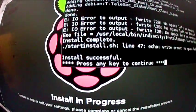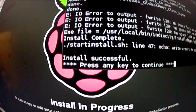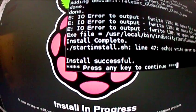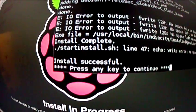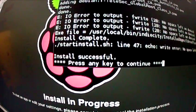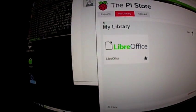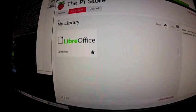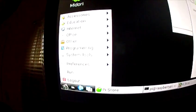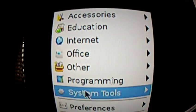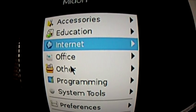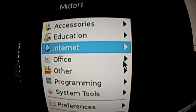So here it is, about 20 minutes after that. Install complete. Install successful. Press any key. So now we're back here and now we have Office and other.